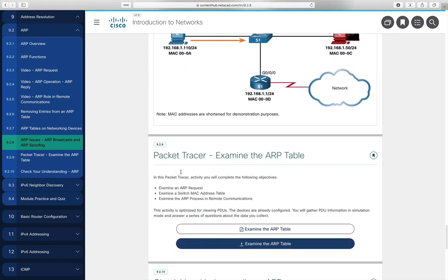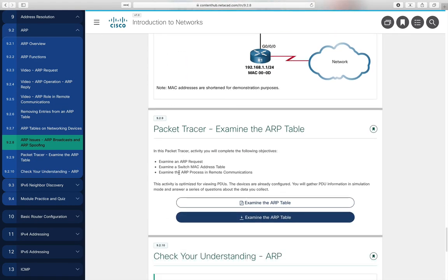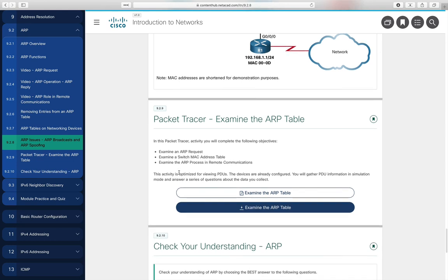Section 9.2.9 is another Packet Tracer activity where you examine ARP tables — it's a fairly short activity but it will be assigned, so watch for it in Blackboard. Section 9.2.10 is a check-your-understanding to make sure you understand the ARP protocol once you've studied it.